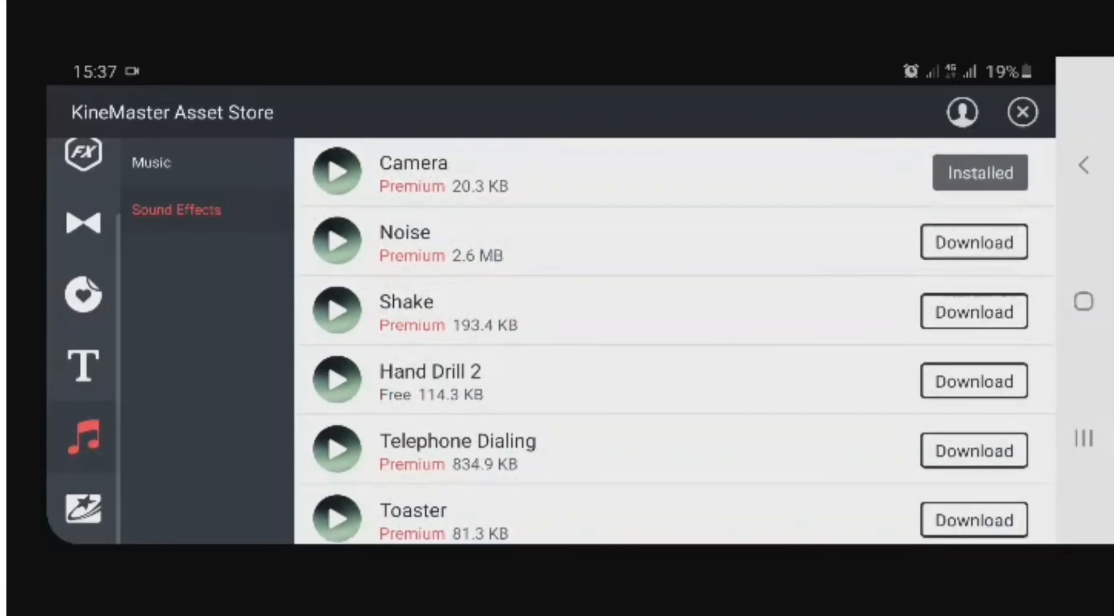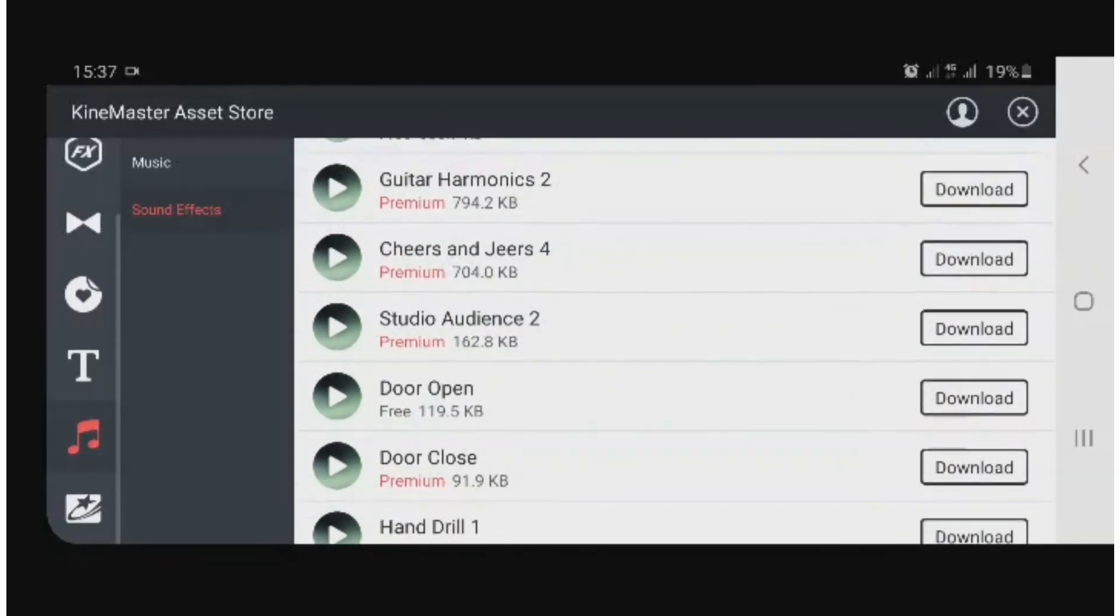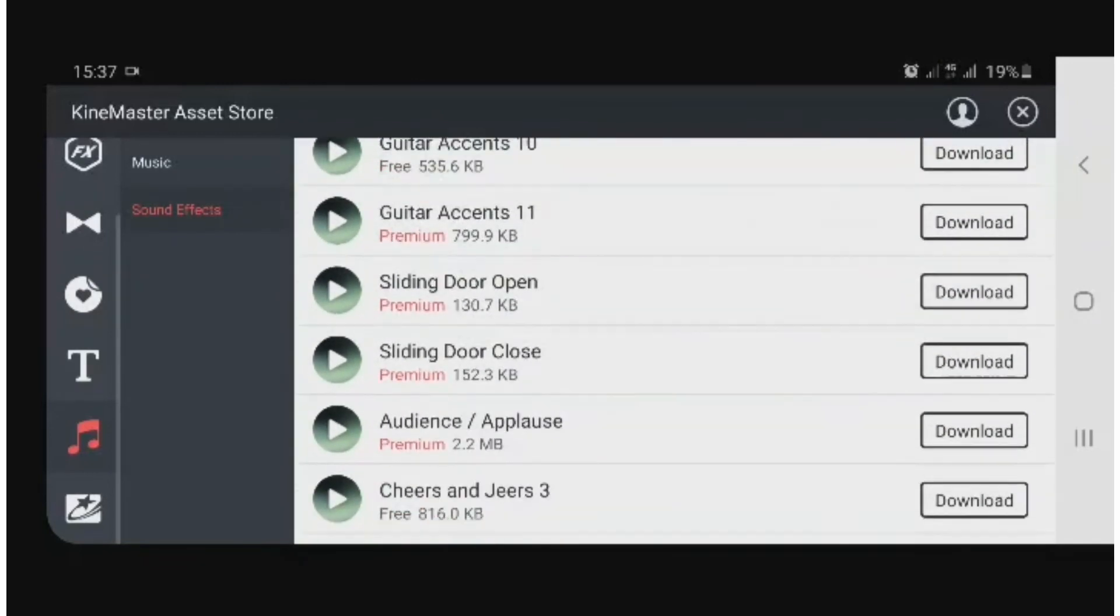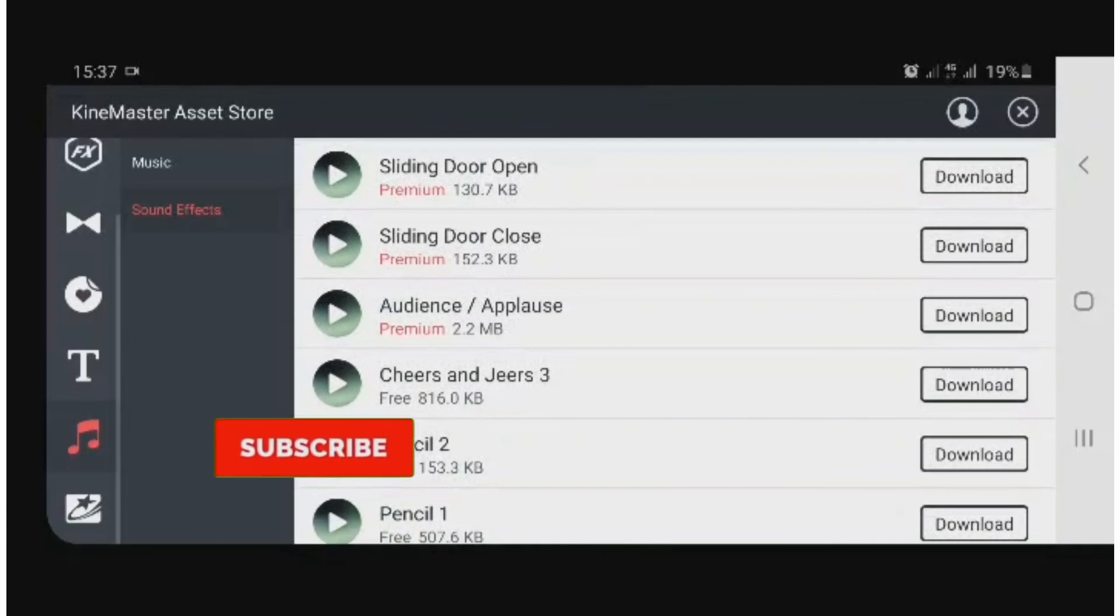So it's just very easy. You can scroll down to whatever you want, pick it, and then download it. This is very easy, guys. So if you found this video useful, kindly subscribe to my channel.